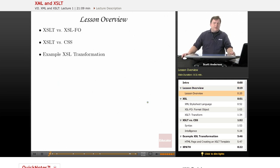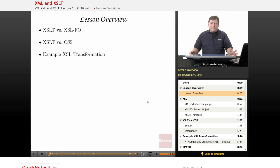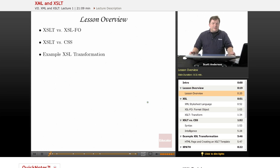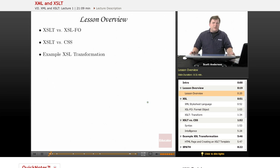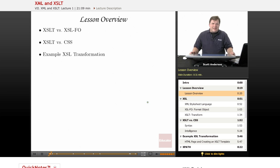In this lesson, we'll take a look at the different varieties of the XSL or XML stylesheet language. We'll take a look at how that contrasts with the stylesheet language we've looked at before in this course, called CSS, and we'll take a look at an example of an XSL transformation.